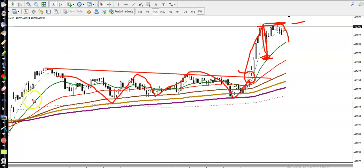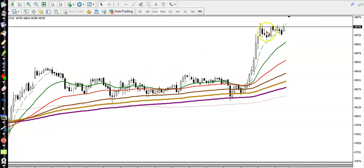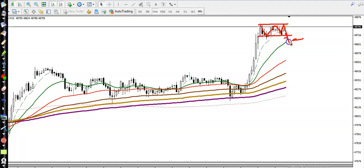Another big mistake people make is they identify a small range in the retracement and think price broke it to go short. That is a big mistake — it is a temporary retracement. Price may retrace a little more and then continue back to the upside. So when price is running in an uptrend, we are looking for buy only.